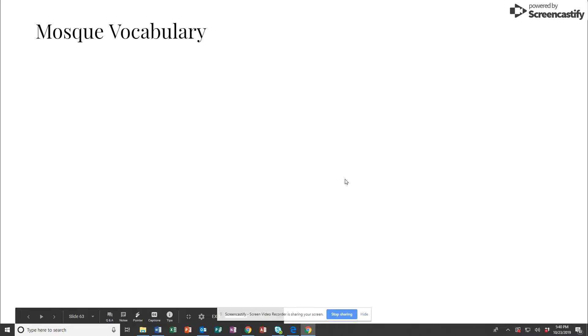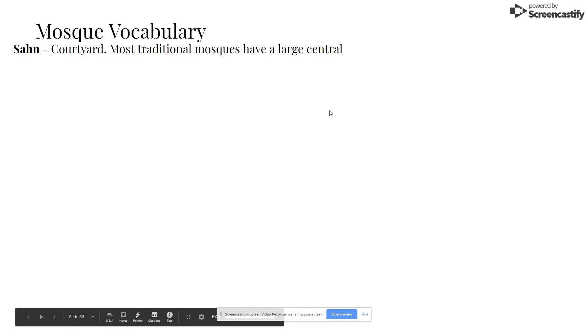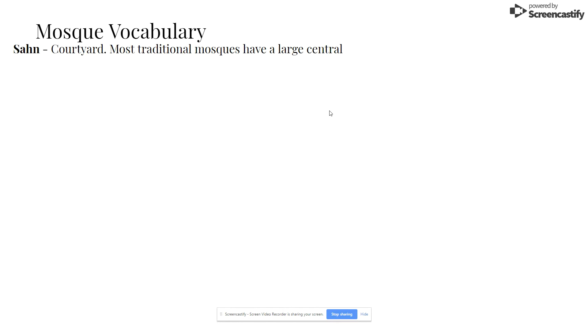So hopefully you read that short article about Islam. I want to talk to you about some mosque vocabulary before we go any further. When we talk about the mosque — the sacred space where worship takes place in Islam — we talk about a courtyard, which can be referred to as just a courtyard, and that would be fine if you want to know the proper name.